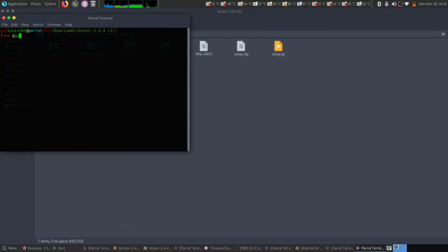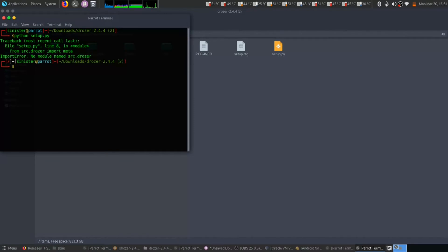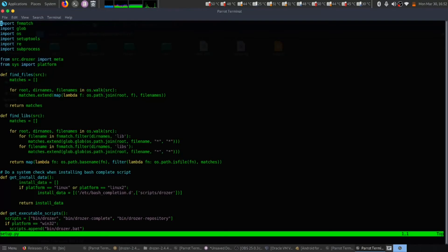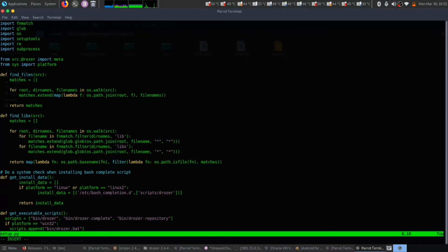Let's type python setup.py. We have an error. If you have this kind of error, then you just need to modify something in the code. Let's use vim and open setup.py. Here you need to modify the src.dot.drozer file - keep it as drozer only.